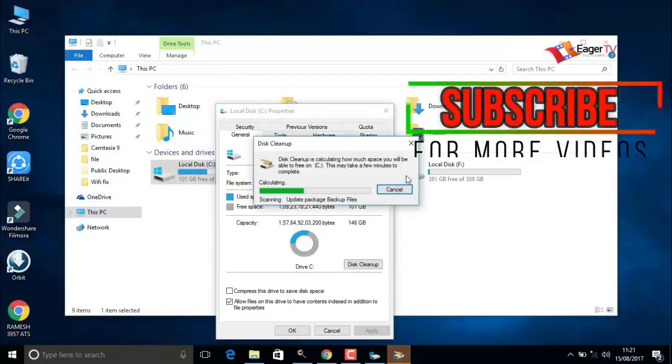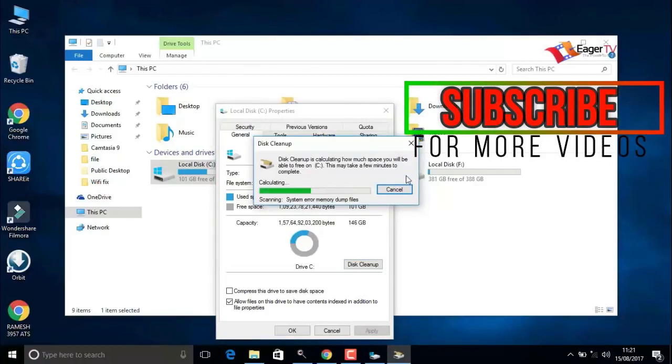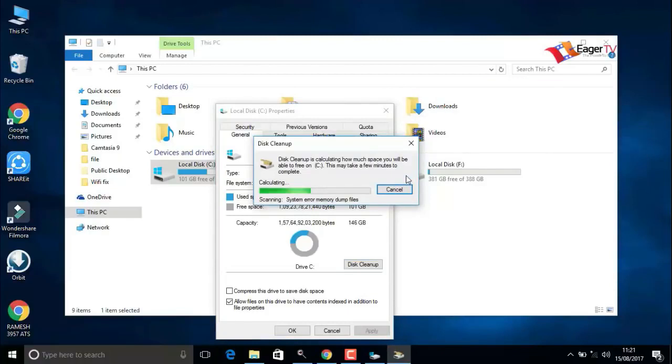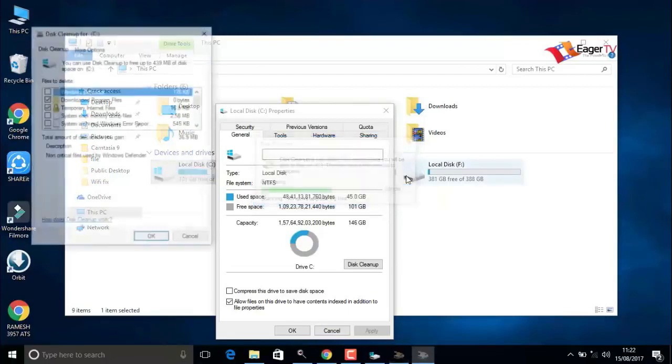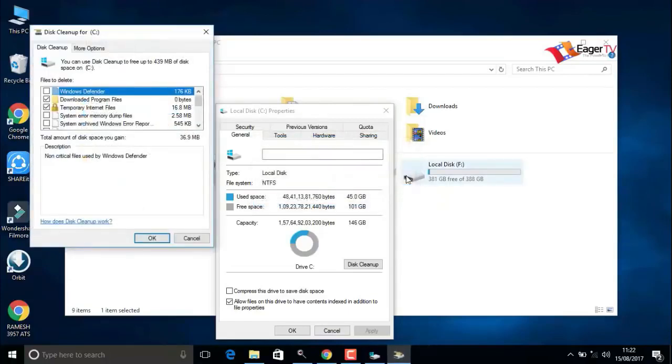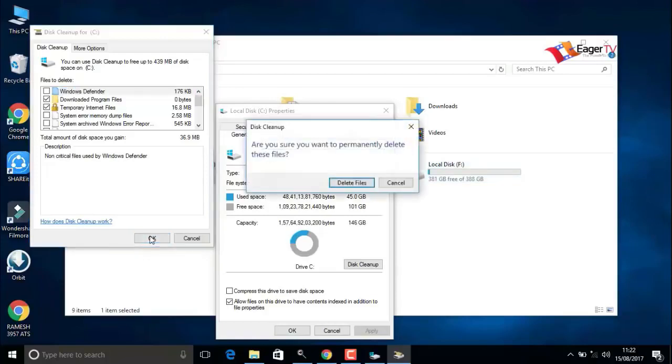In the new window, click on clean up system files. Just calculating to clean up the files. Click on OK, delete files.